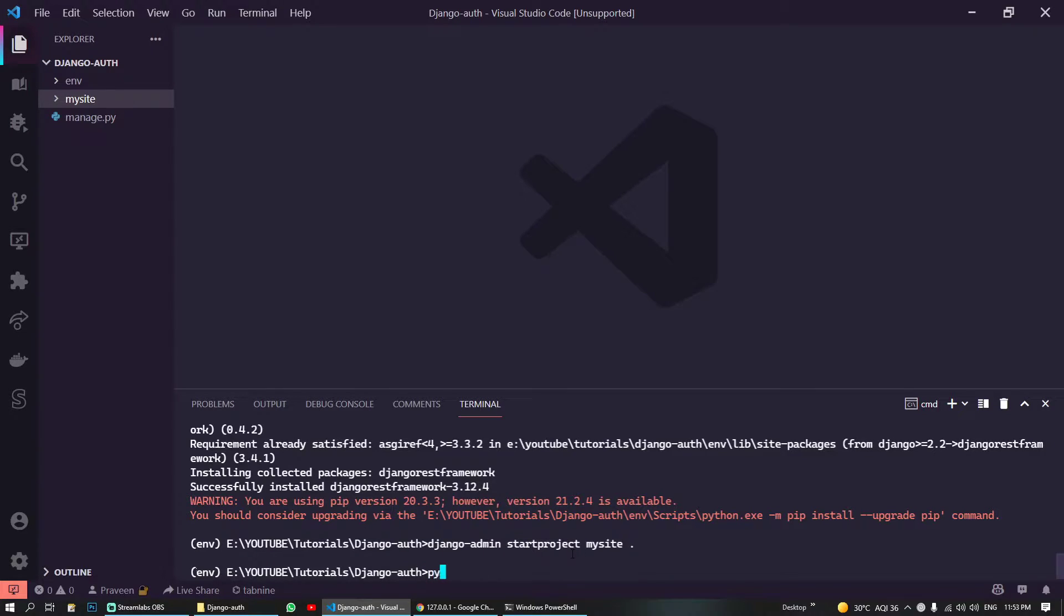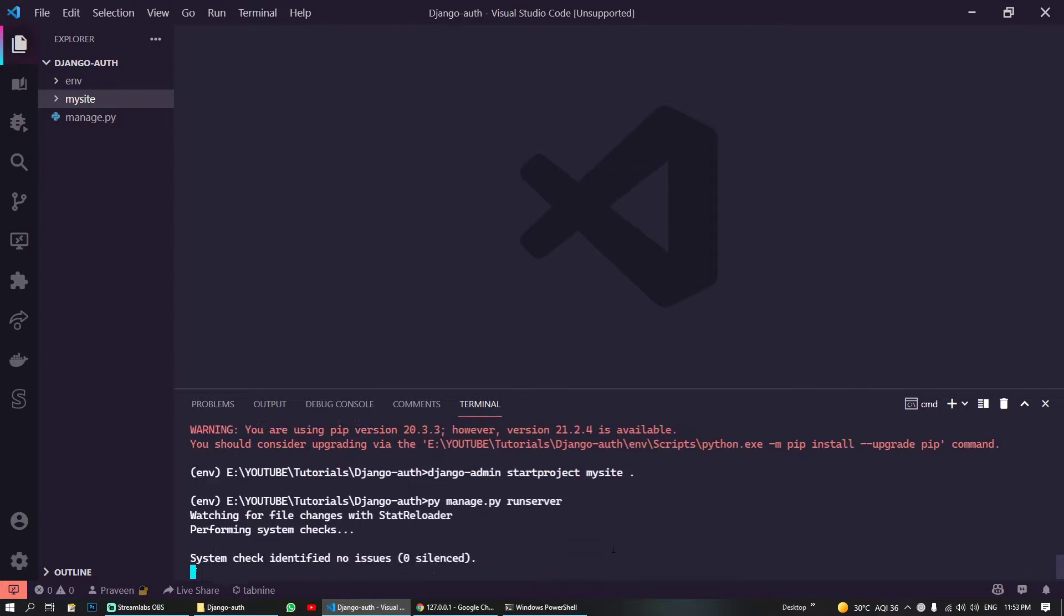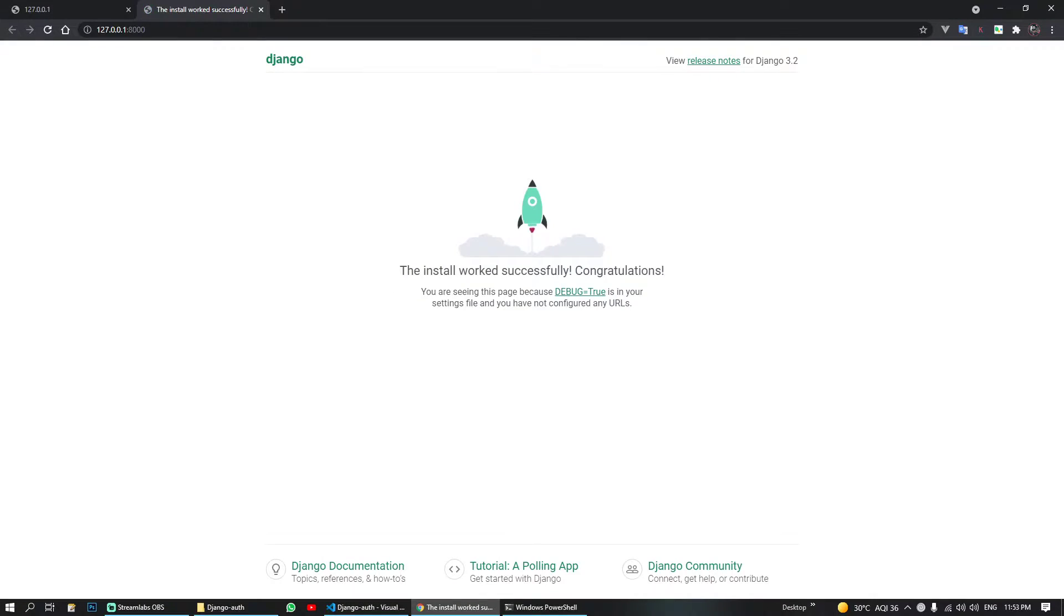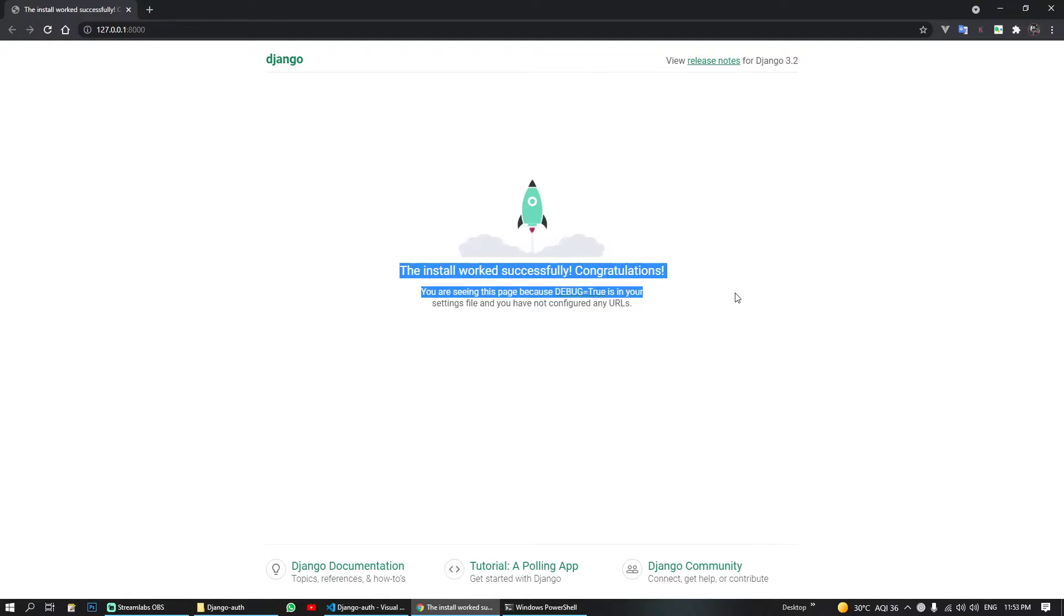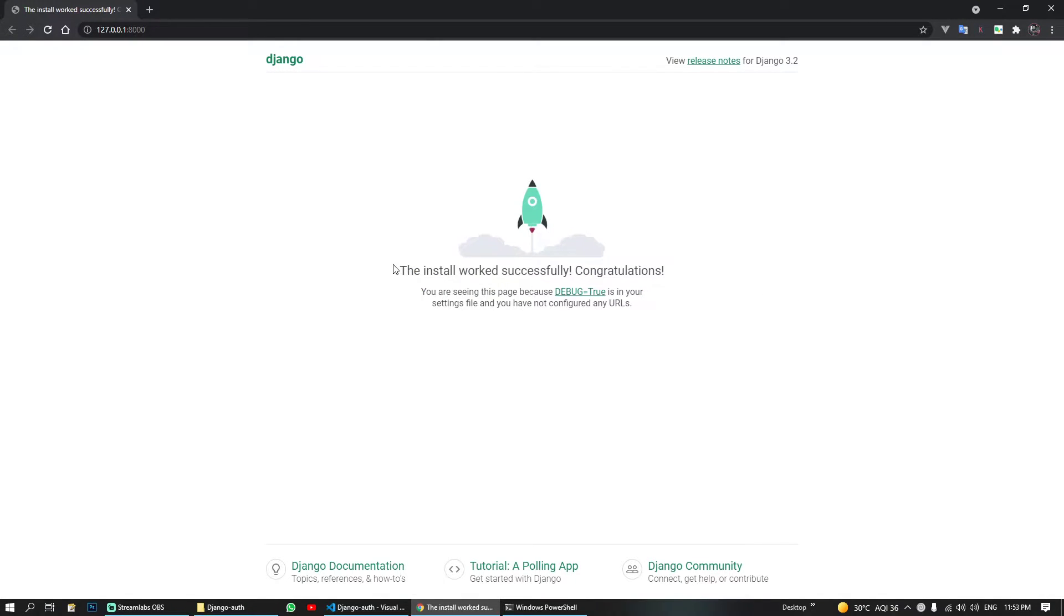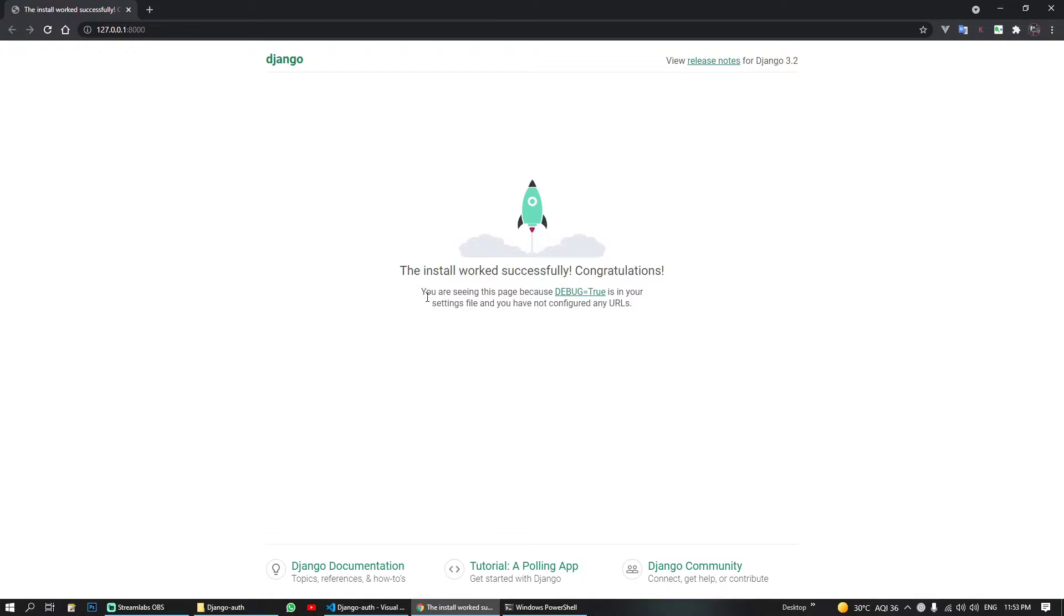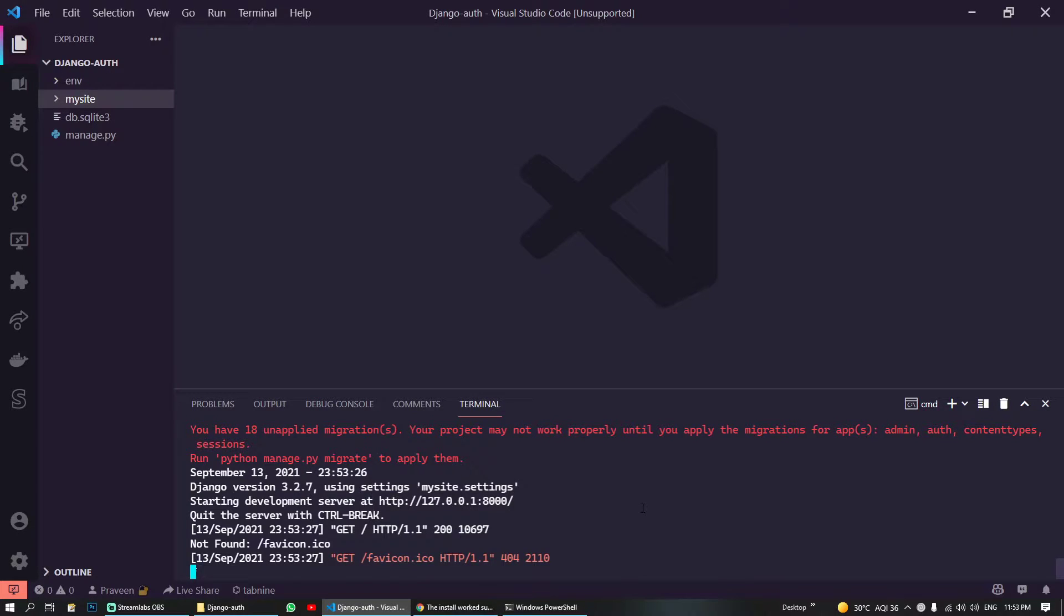So let's run this project and let's see what we have. Okay, cool. So our project has been initiated and we can see our default Django page.